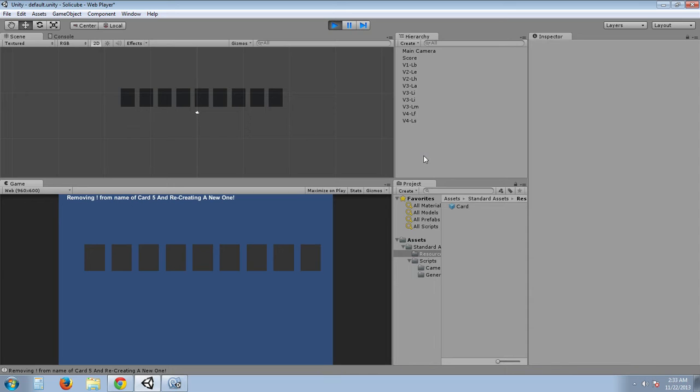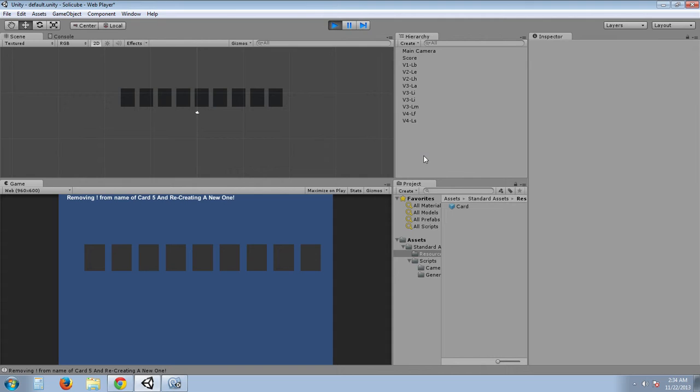Last couple days was getting the PHP side working. Late last night was a little bit of Unity setting up the board. Today, fixing the alignment in the web player, and rewriting the entire program basically from JavaScript coding to C Sharp. Yeah, it's been quite the experience.